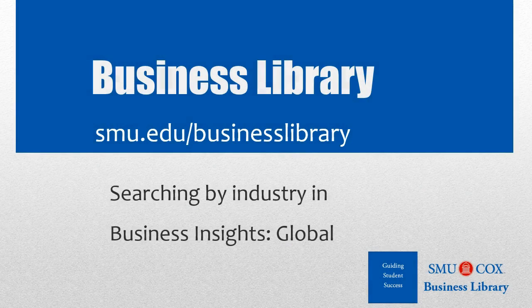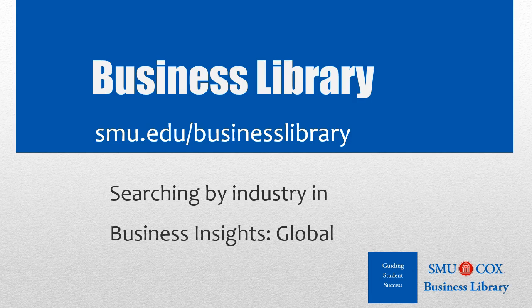Welcome to the Business Library. I'm Melissa Johnson and this video will demonstrate how to find industry reports in Business Insights Global.